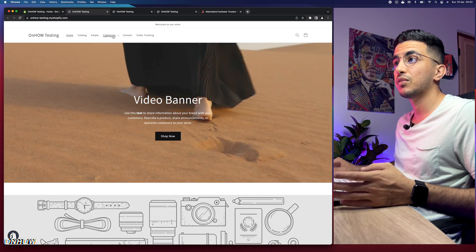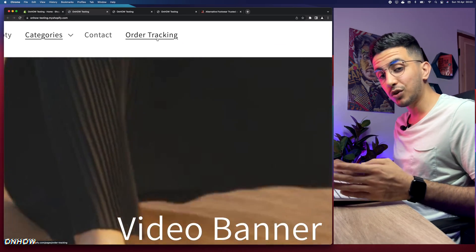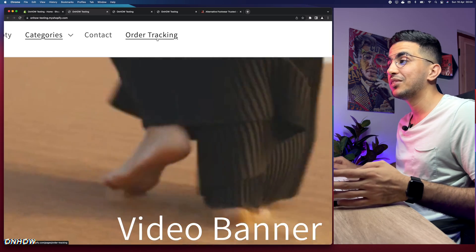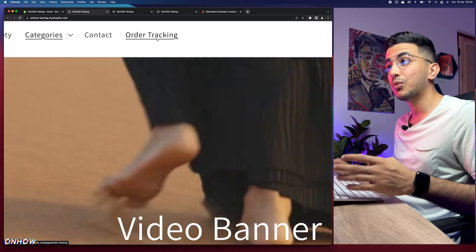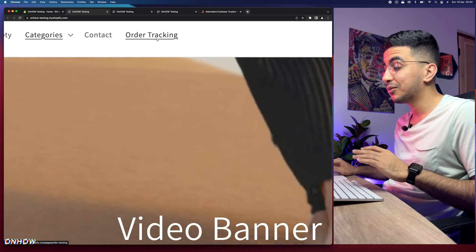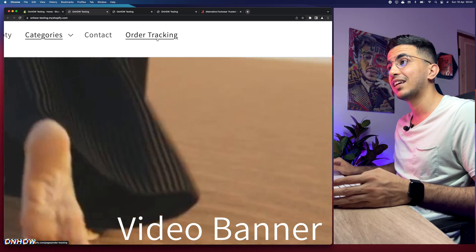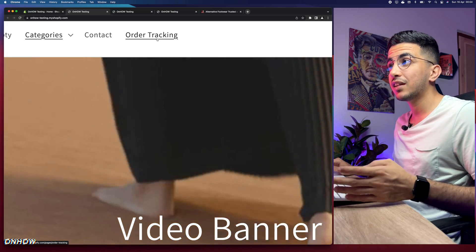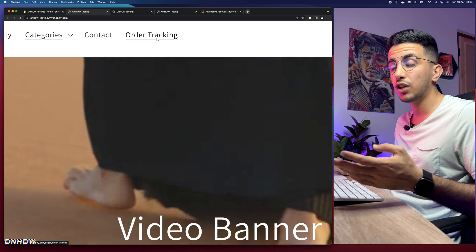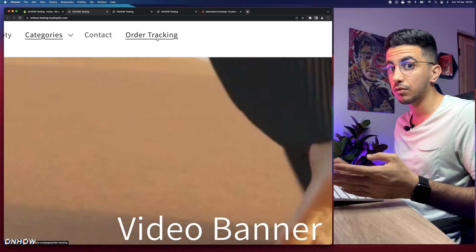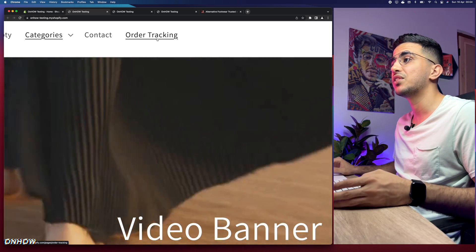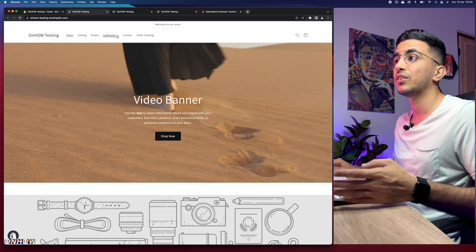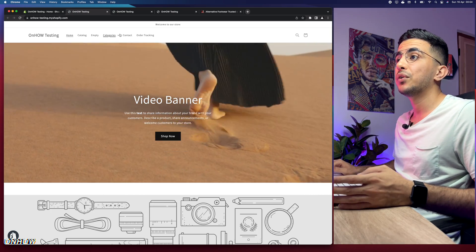Also, if your customers want to track their orders, I did show how to create a tracking page without using any apps, so customers can track shipments directly from your Shopify store. Make sure to check out my channel if you're interested. But for this video, this is about the dropdown mega menu.